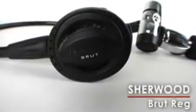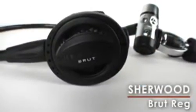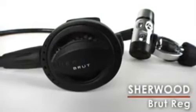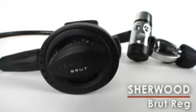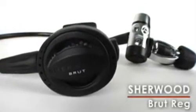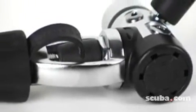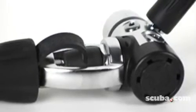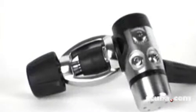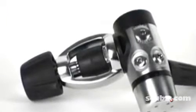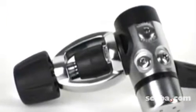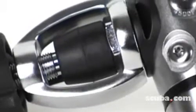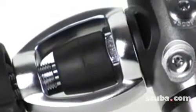The new Brute is an upgraded version of this brawny workhorse in Sherwood's regulator line. It uses a balanced piston first stage with two high pressure and four low pressure ports and a patented dry sealed spring chamber that's designed to keep the interior clean and free of icing in cold water conditions.